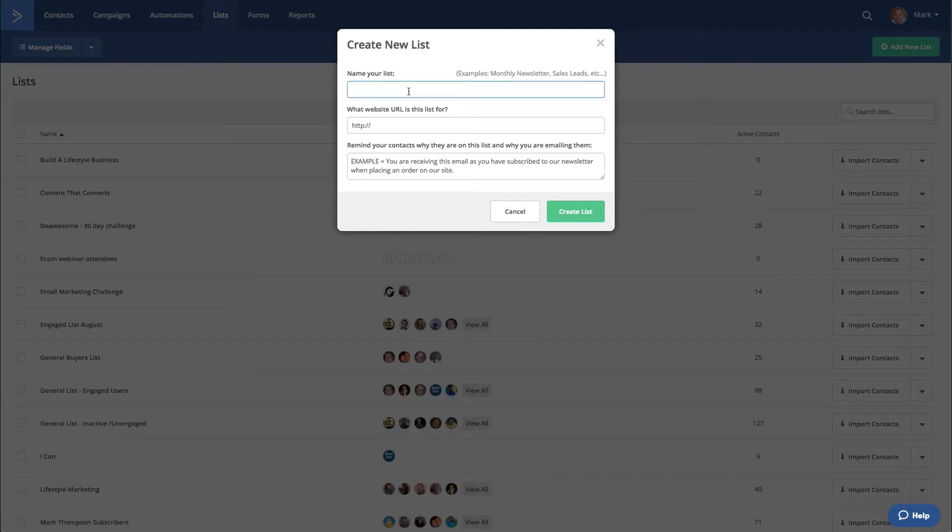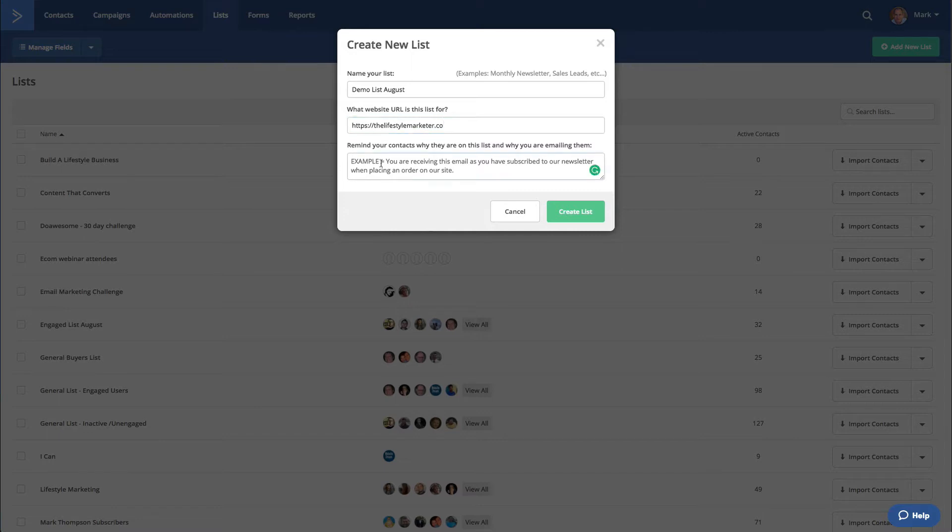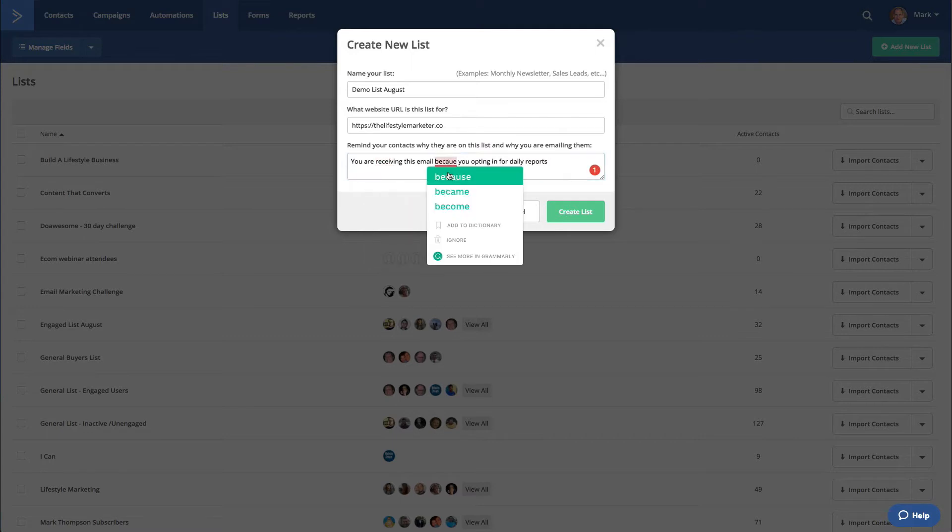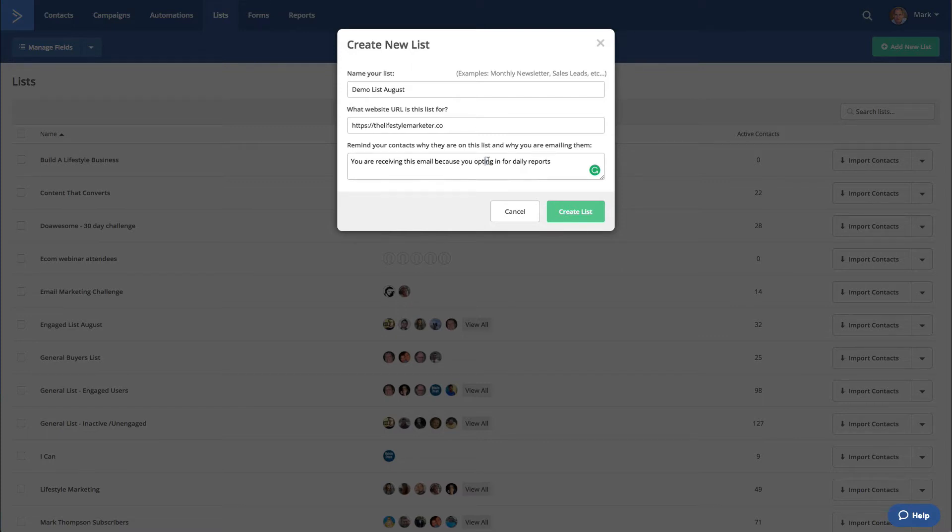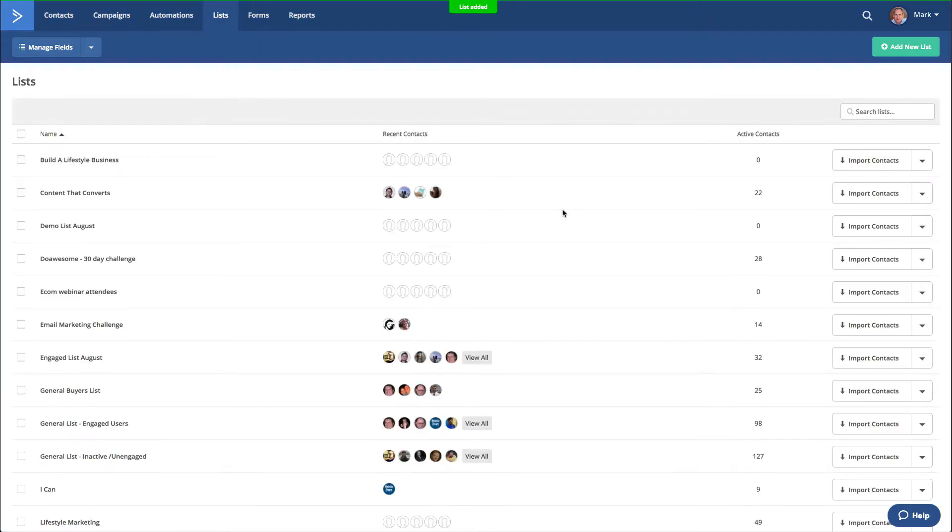So create a new list, and we can call this DemoListAugust. We're going to give it a URL, and we have to tell people why they're actually getting the newsletter. In this case, you're receiving this email because you opted in for daily reports. So now we've created a list.